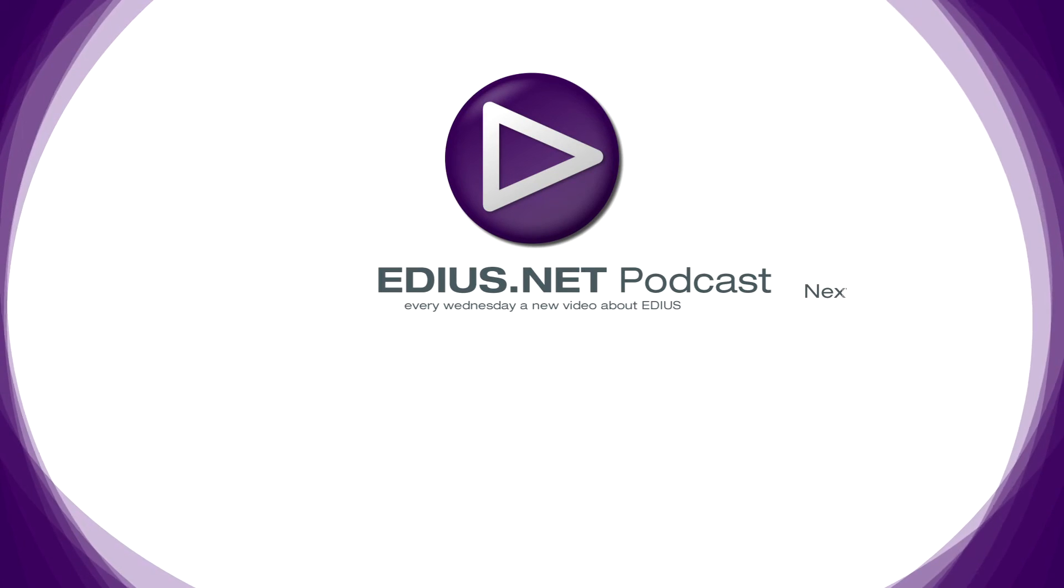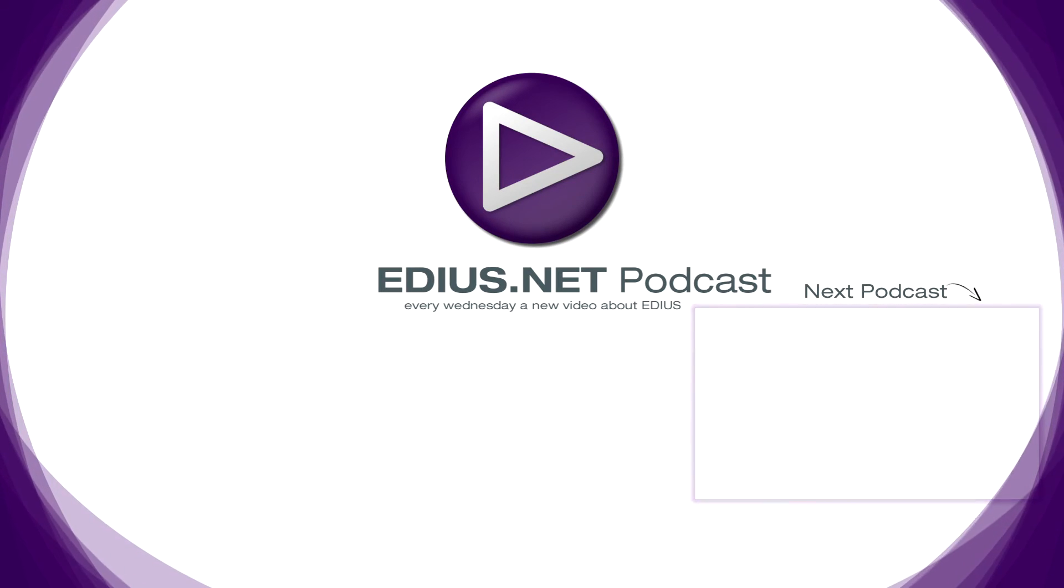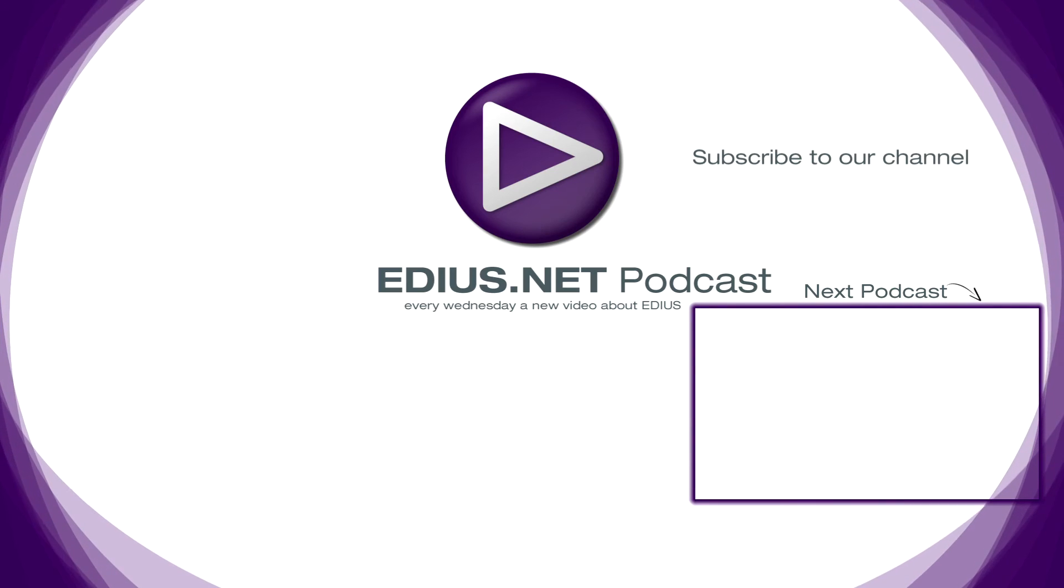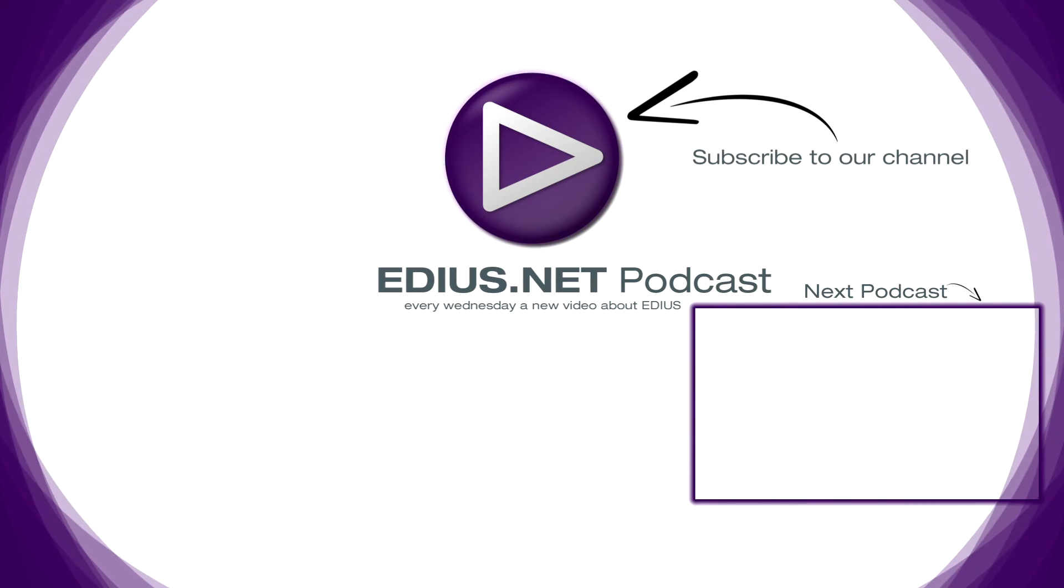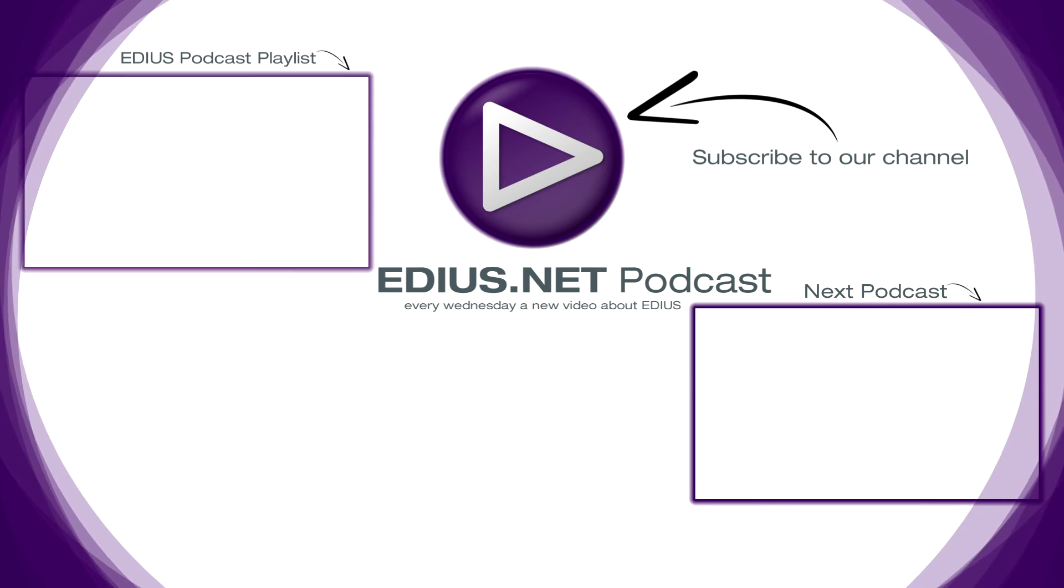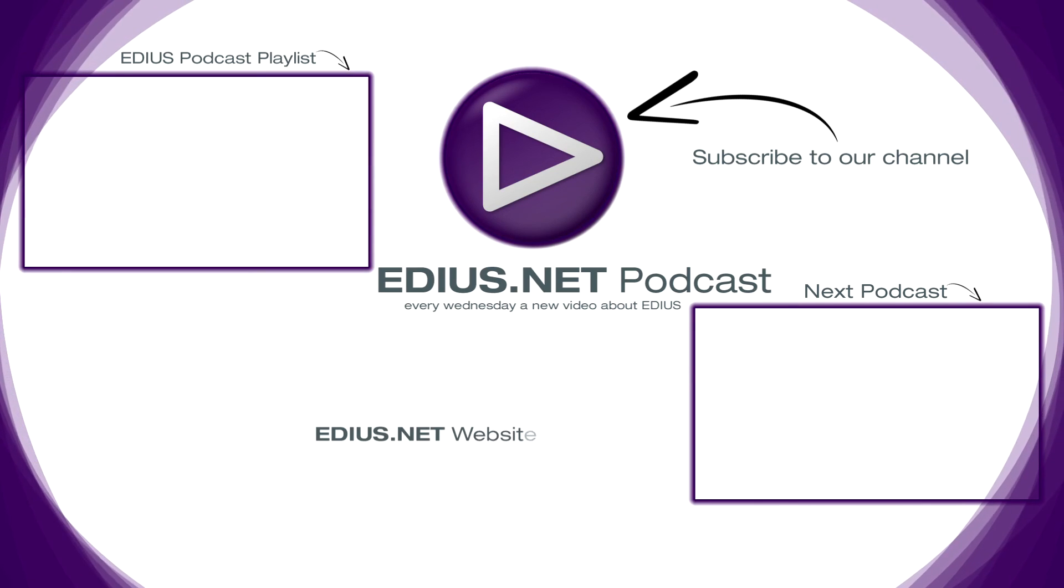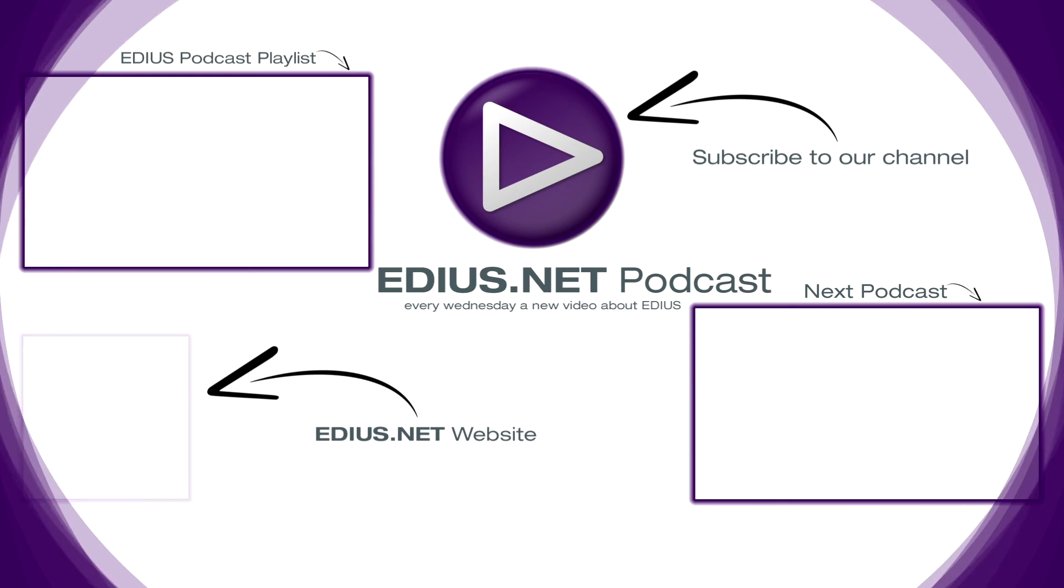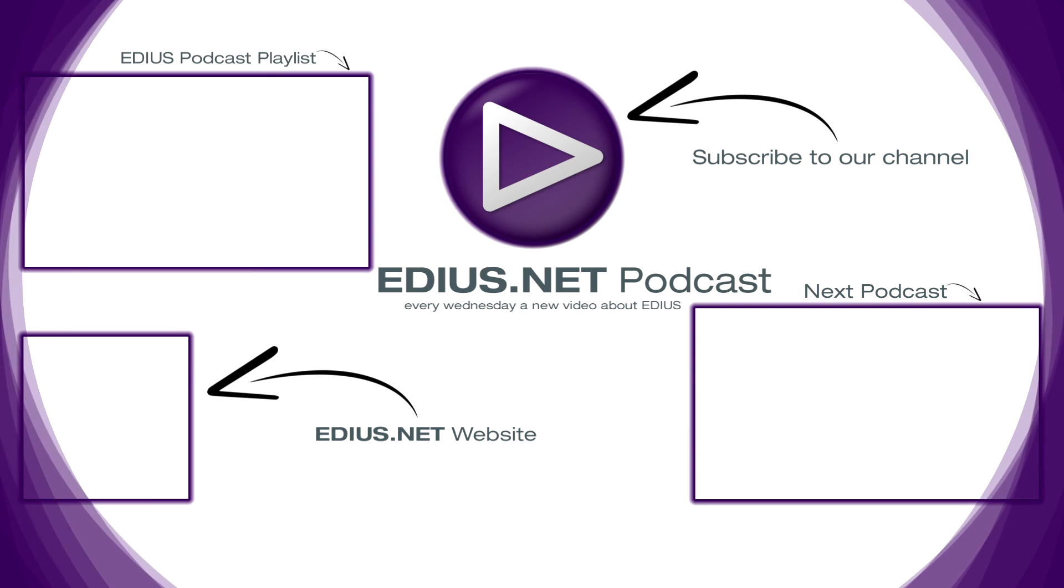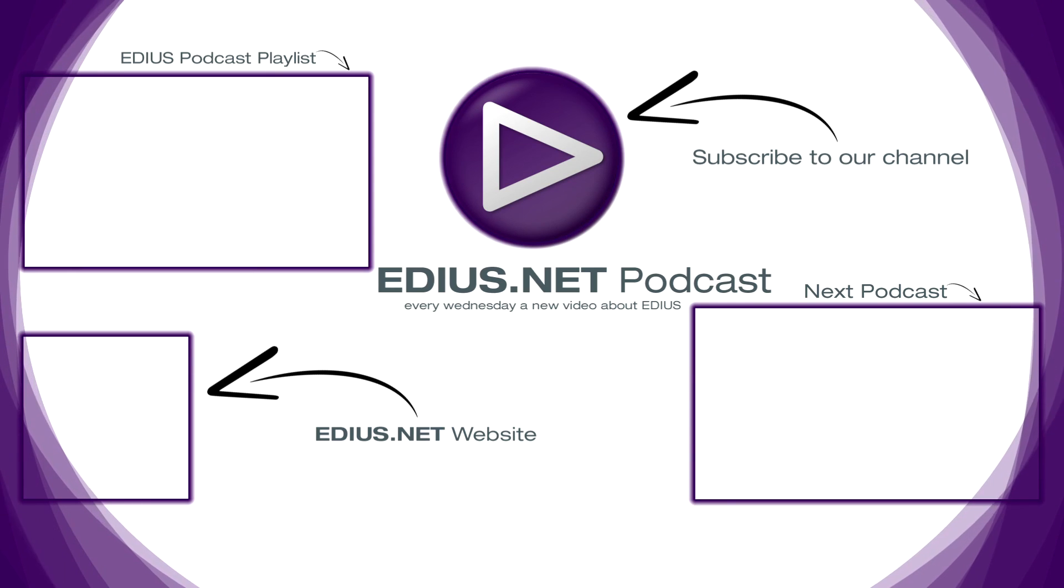Click here for the next podcast. To subscribe to our YouTube channel, click here. You can find more tips and tricks in our EDIUS podcast. Visit EDIUS.net for more information about EDIUS, plugins, tutorials and the latest downloads.